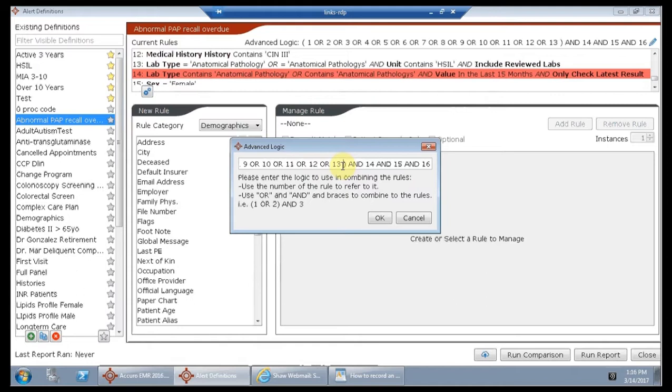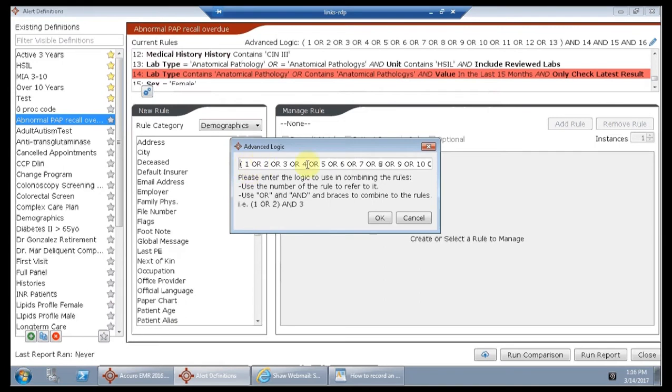This is called exclusive ORs and this allows us to say, I don't want a patient with all of these things, but I want you to find me if they have even one of them.